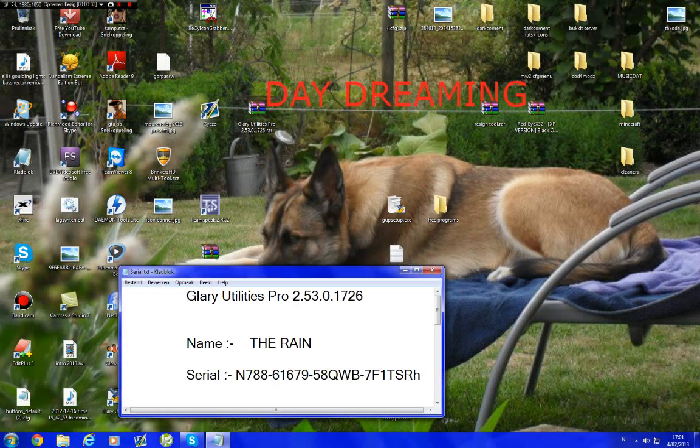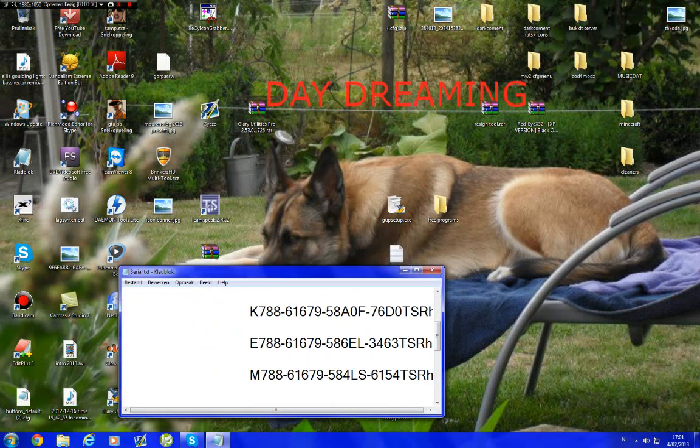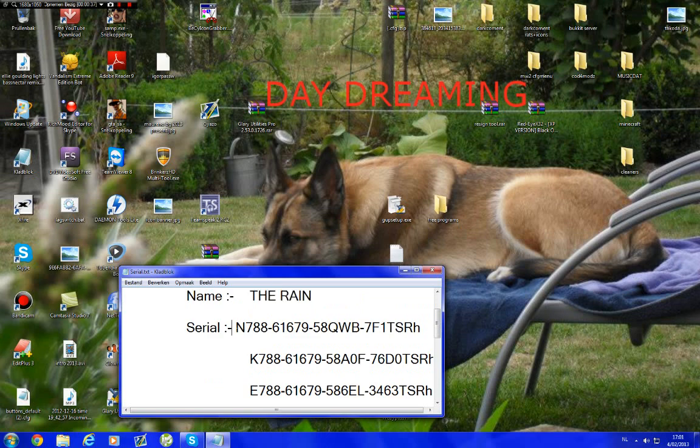You go to the serials, see Glary Utilities, you type in the name 'Terrain' in capital letters, and just fill one of these in.